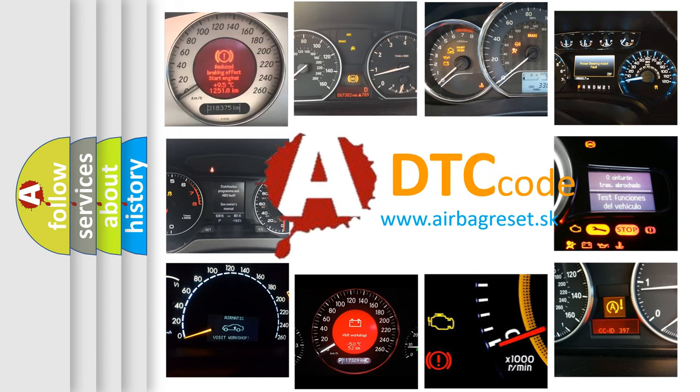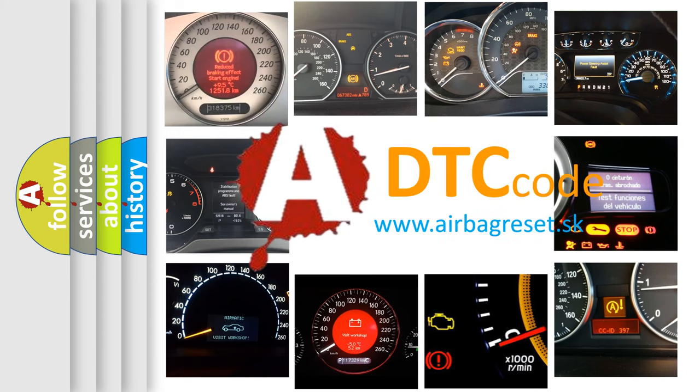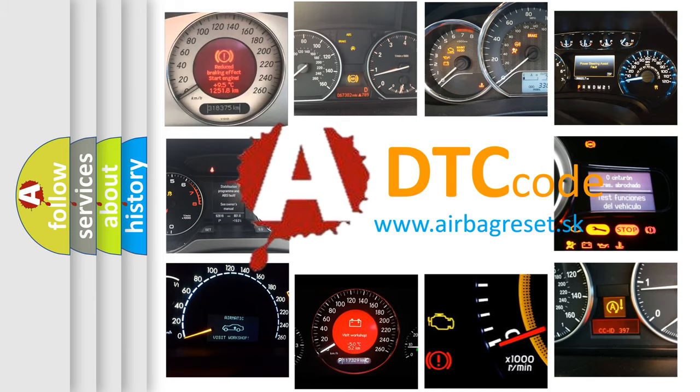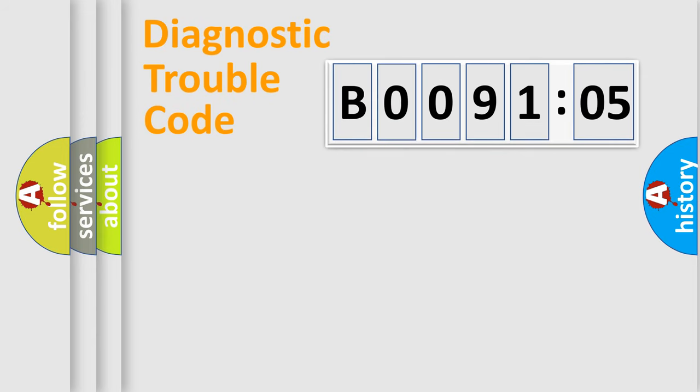What does B009105 mean, or how to correct this fault? Today we will find answers to these questions together. Let's do this.